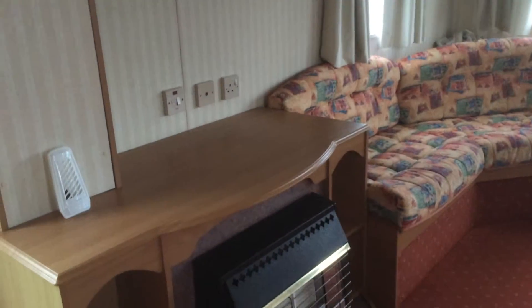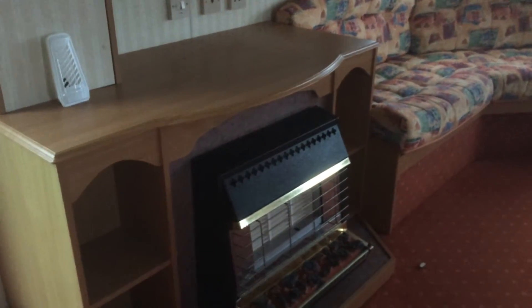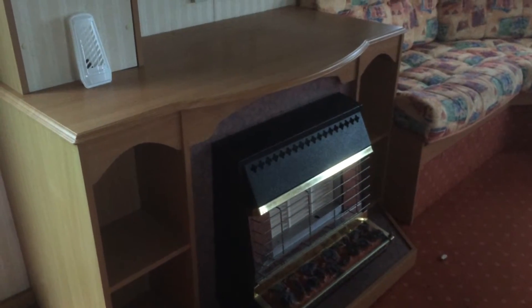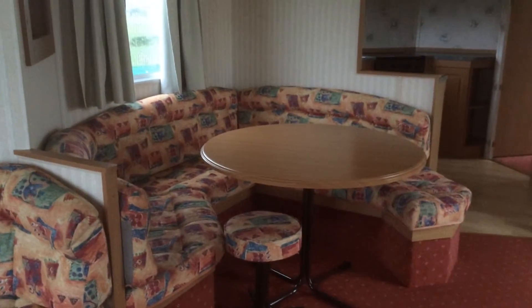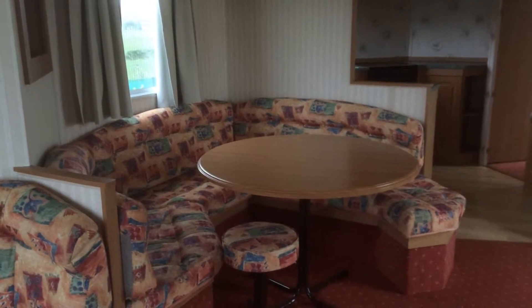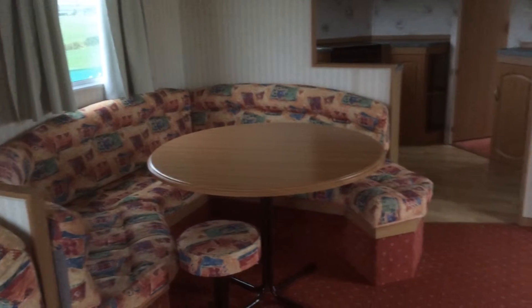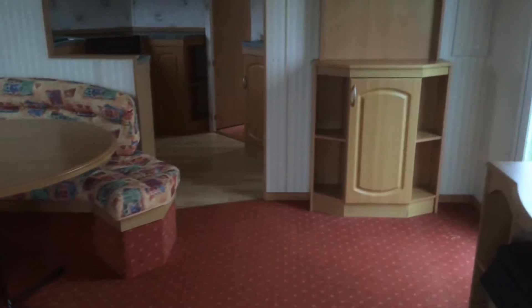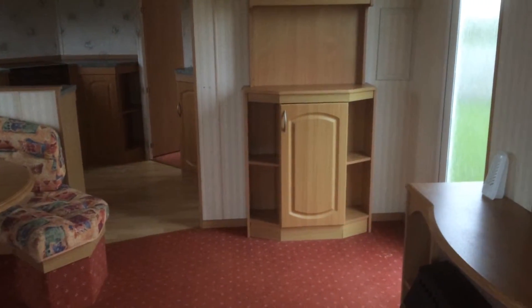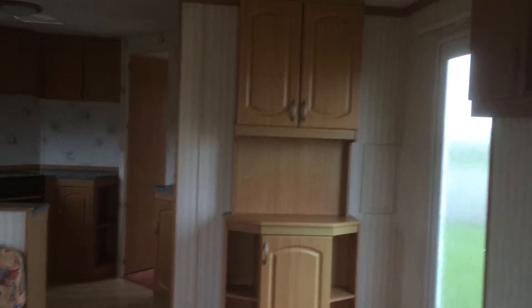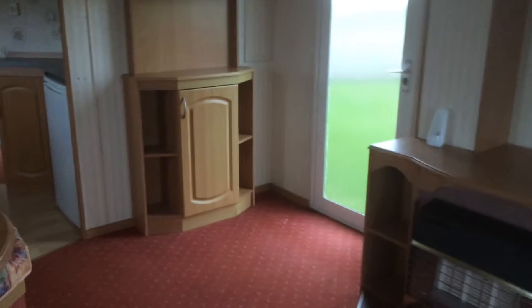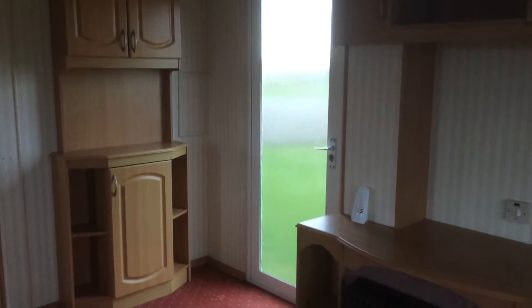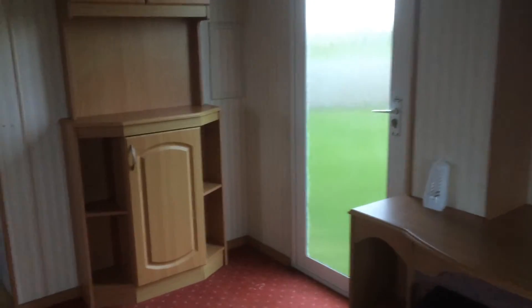We have our fireplace with storage above. Into our dining area, that's a seating area to get the whole family around it. We have another storage area as well. And we have a door that leads out from the living area. This van has got two doors in it.